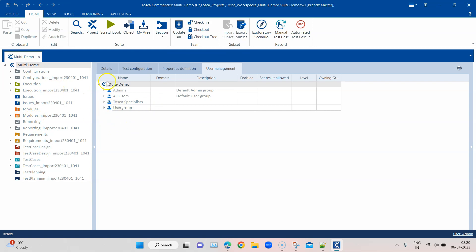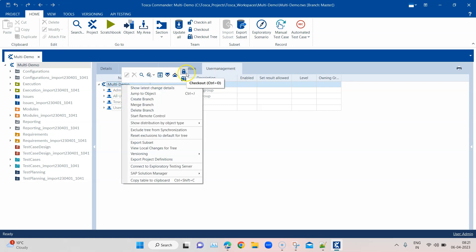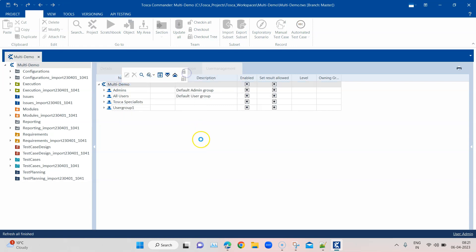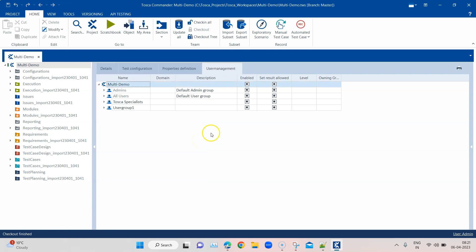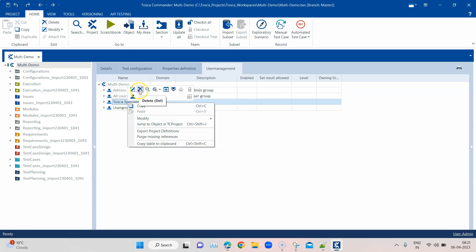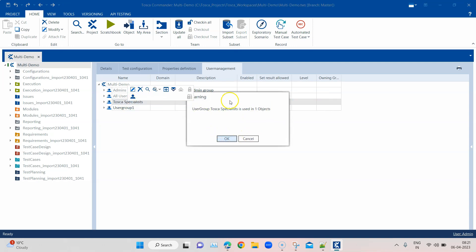In order to make any changes in user management, you need to check out the root folder — so don't forget that. Once you've checked it out, you can then make any kind of changes. As you can see, I have already created a few user groups which I'm going to delete.